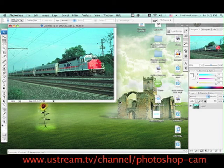just go to www.ustream.tv slash channel slash Photoshop Cam. You can send in pictures that you want me to Photoshop and all that awesome stuff. So, thanks for watching. See you later.